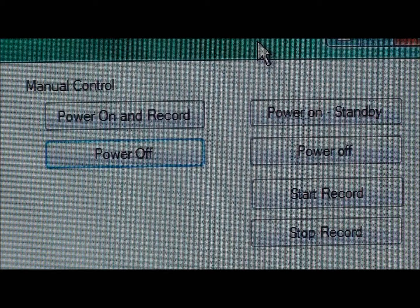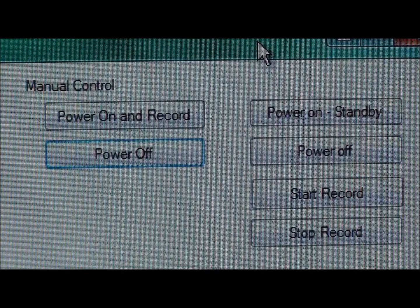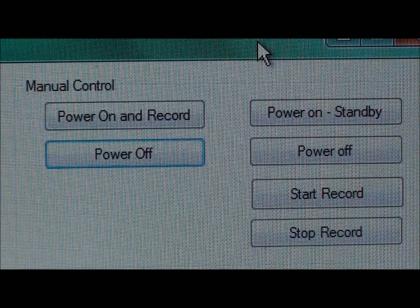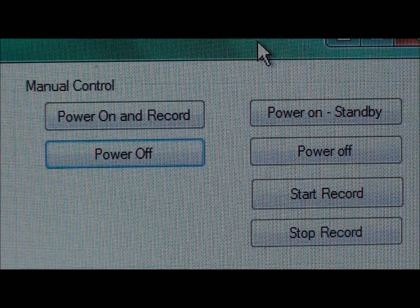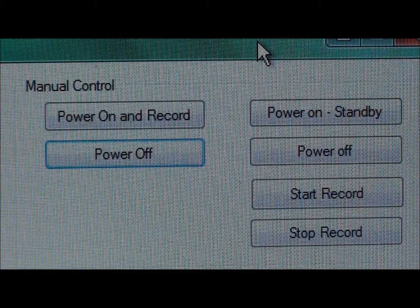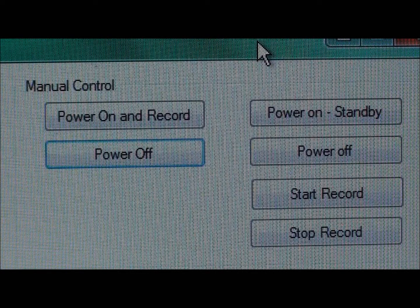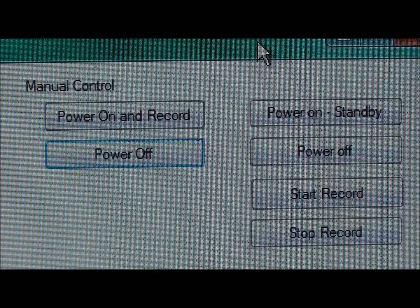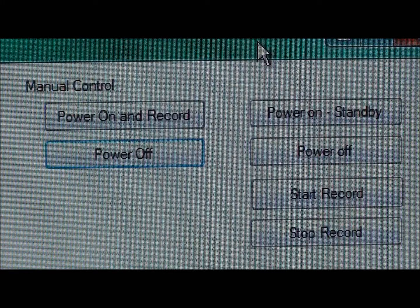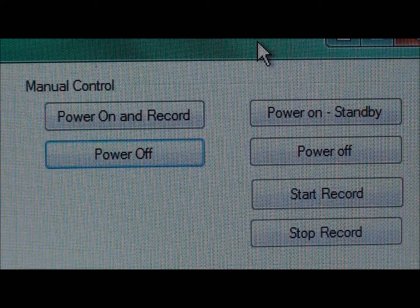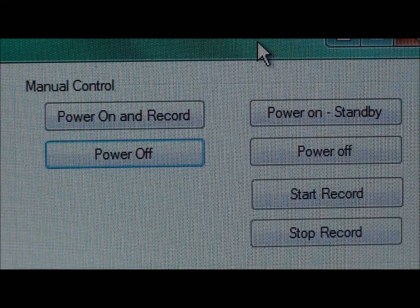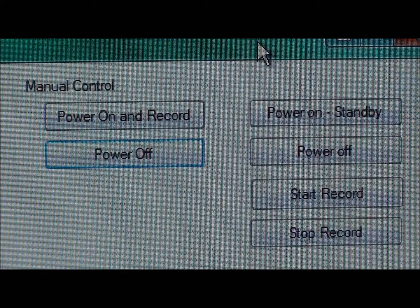If your application requires instant record when the record button is pressed, it's better to put the camera in standby power mode and then start the recording from that. On the right hand side you can see the commands for that sequence. The top button allows you to turn the power on to the camera but just go into standby mode with no recording. Right below that is a power off button, then a start record, and below that a stop record. These functions control putting the camera into power on standby and then the record and stop record control the recording functions from that aspect.